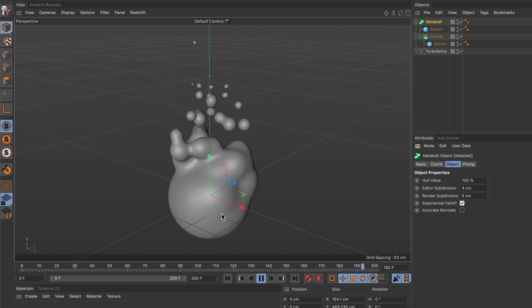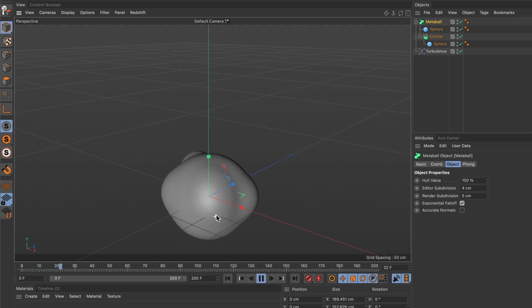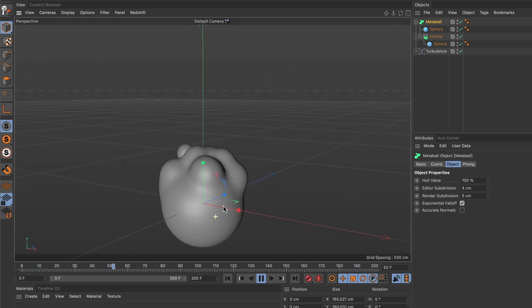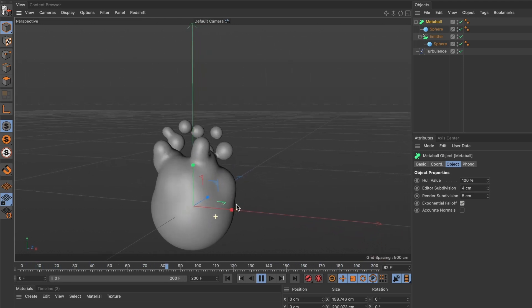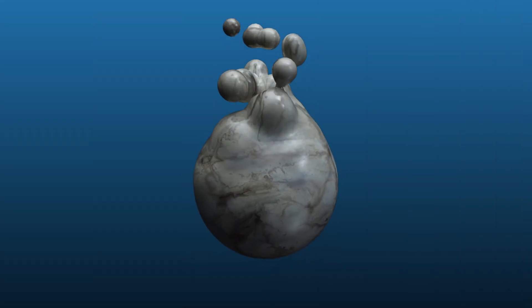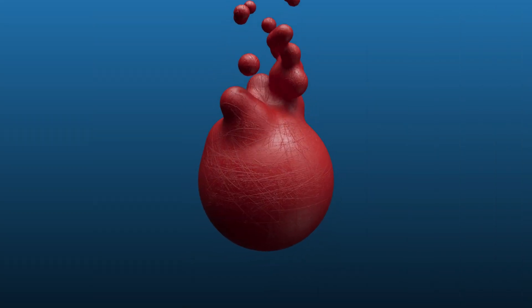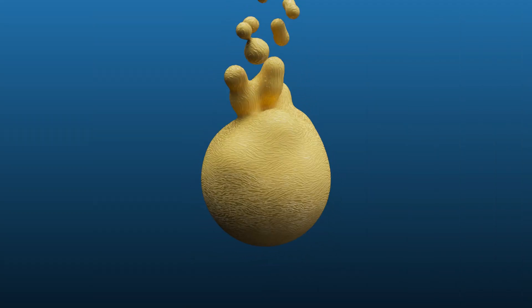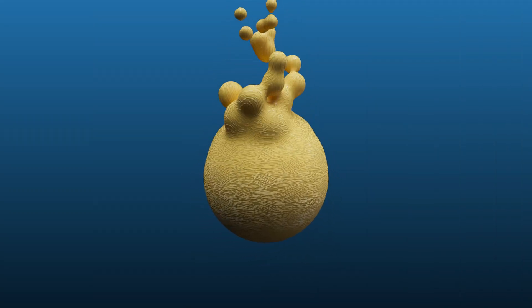You now know how to create this liquid type effect in Cinema 4D. And when you add textures and lighting to your scene, you can see how great this effect can be.